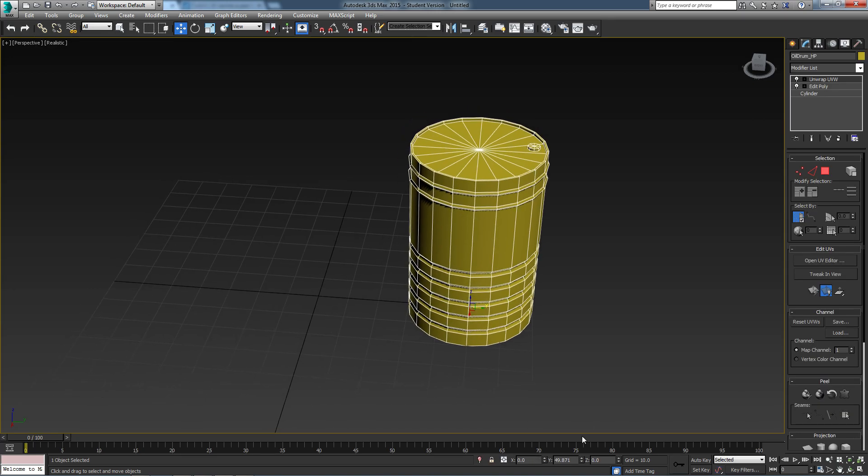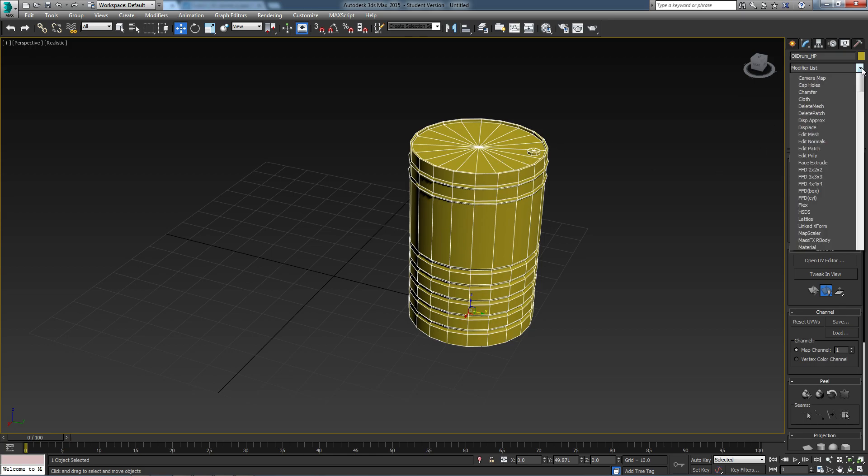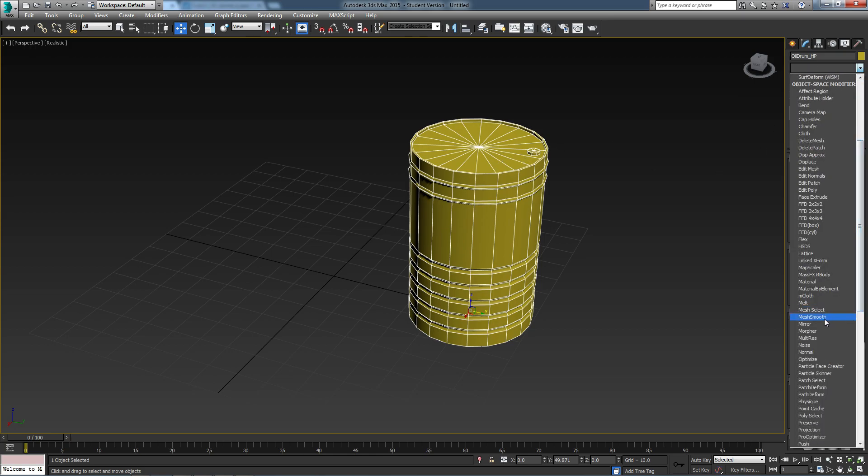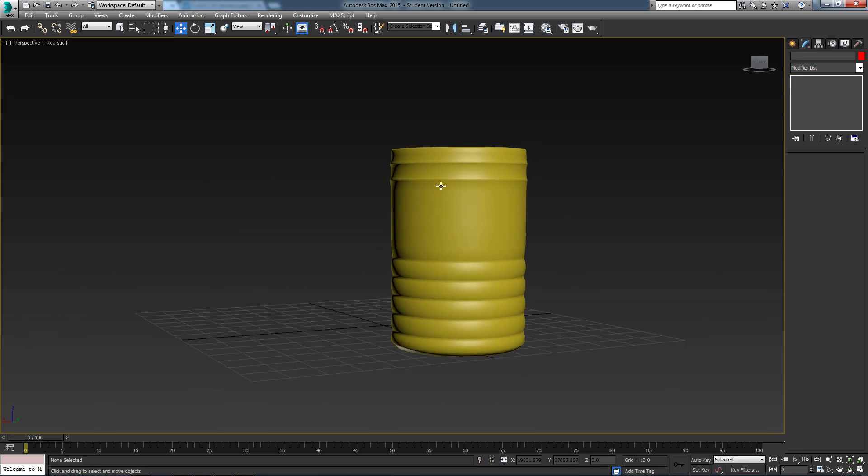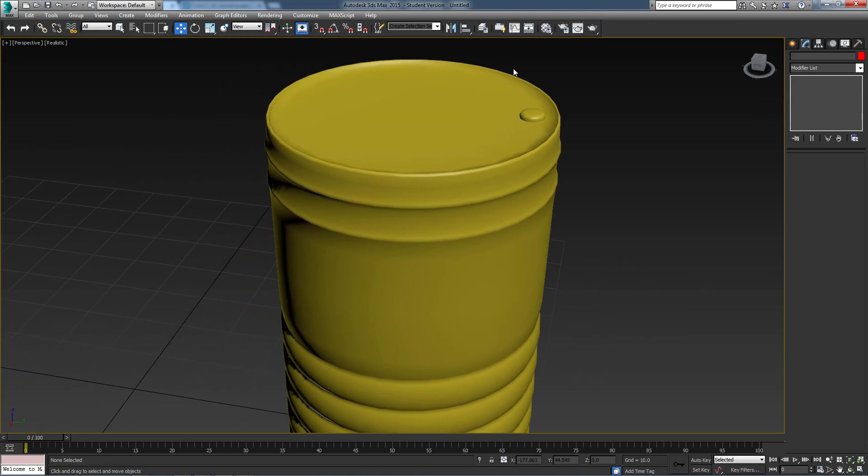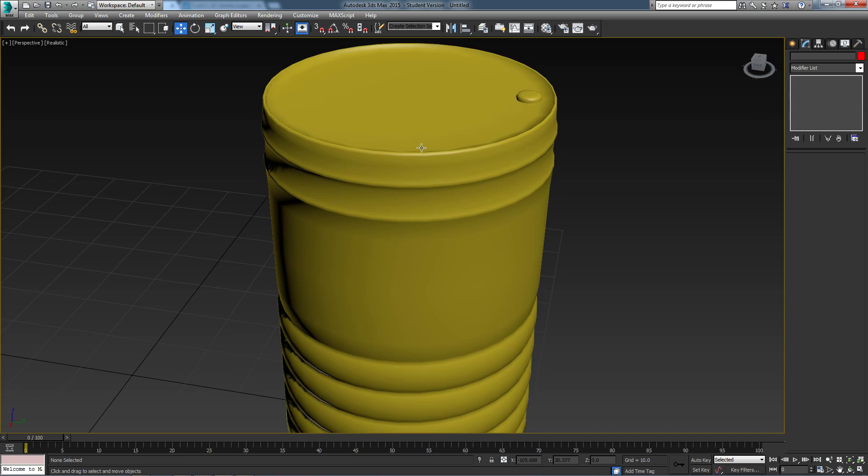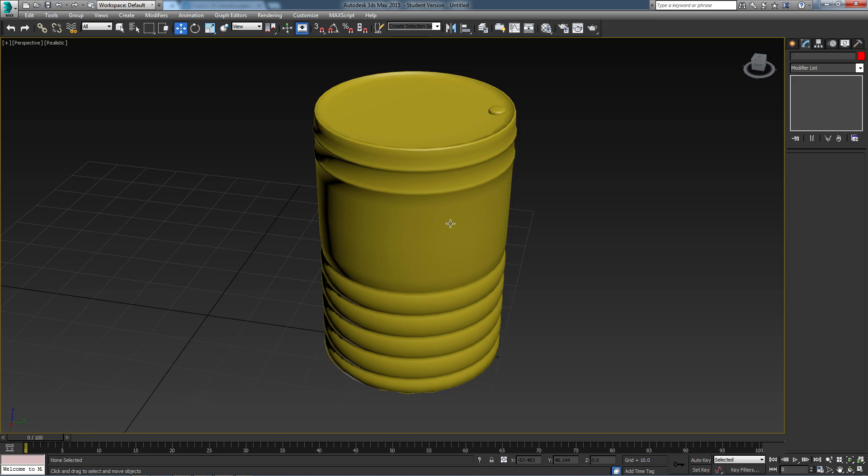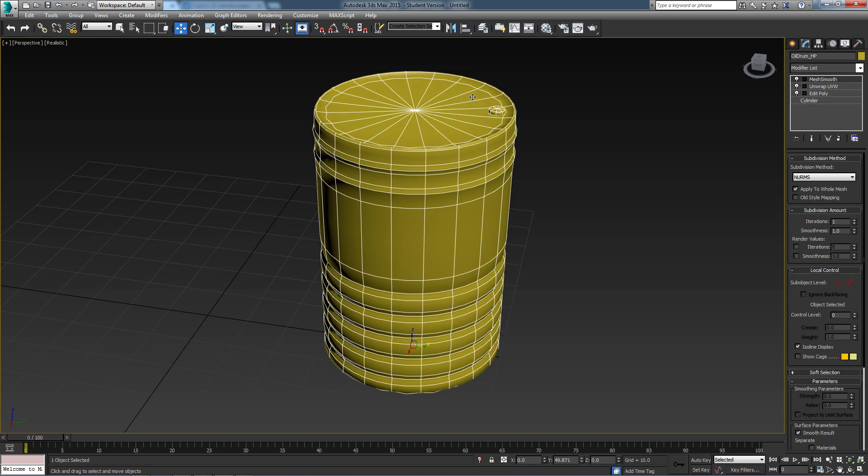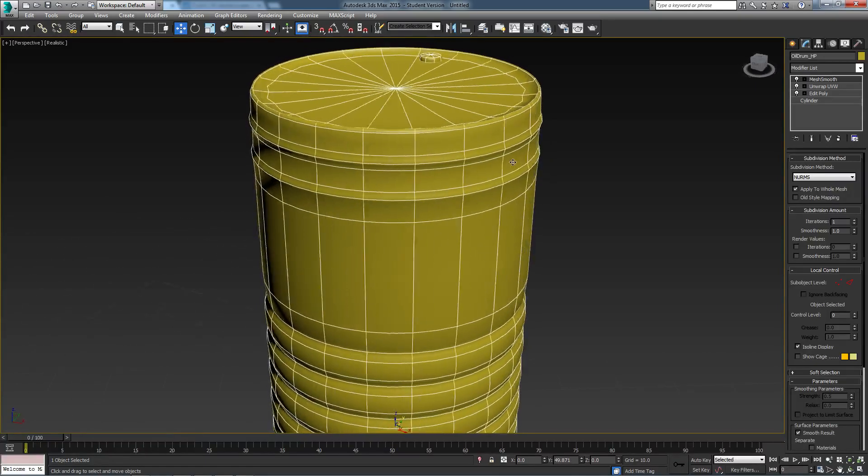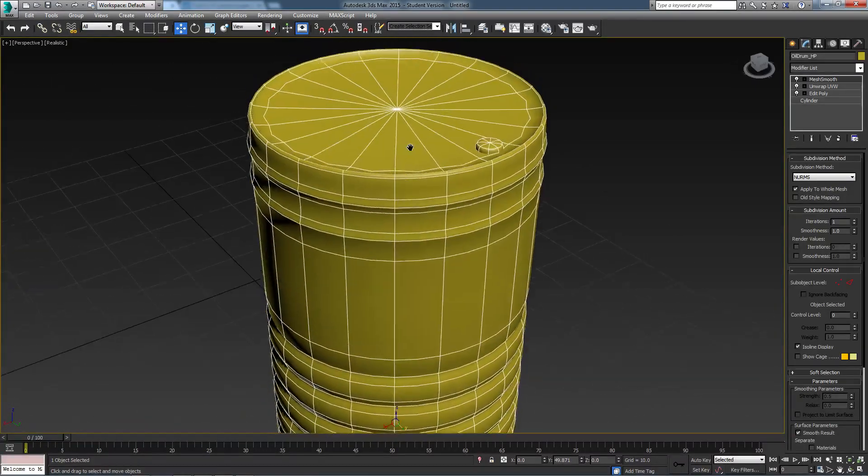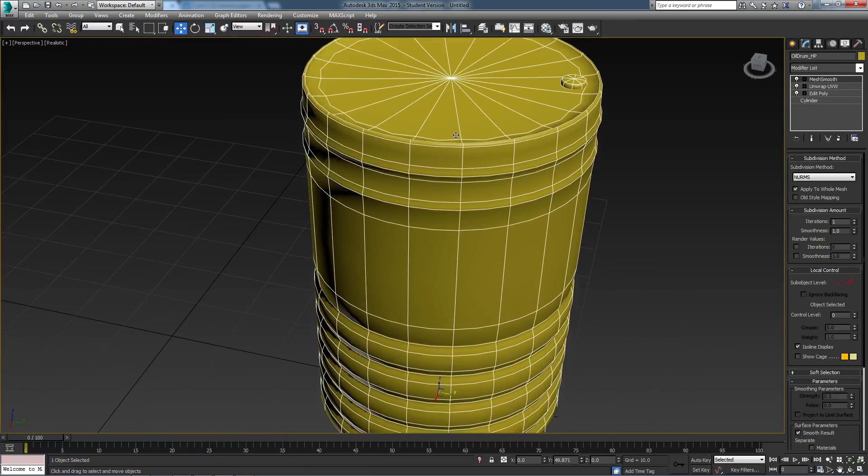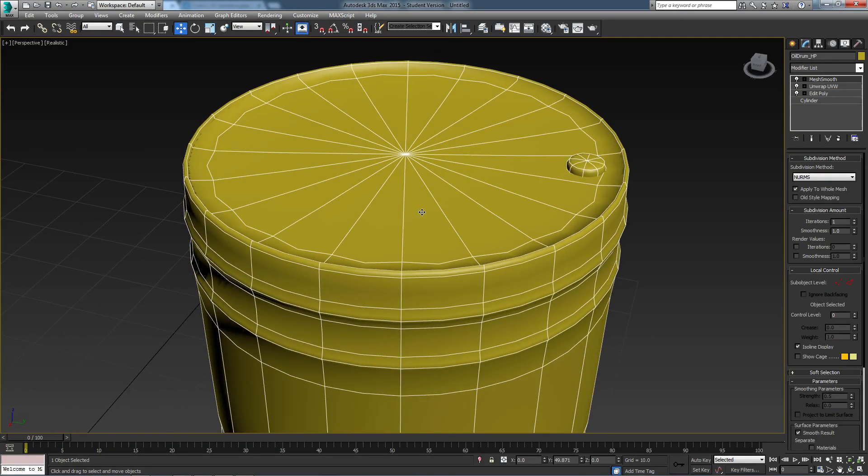Now what this barrel is going to allow us to do is essentially subdivide the geometry that already exists, and we can do that by adding a mesh smooth modifier. When I do this you'll notice that it doesn't look quite right, it looks quite soft because each polygon is being subdivided and smoothed with the polygon that is next to it.